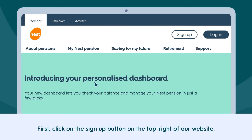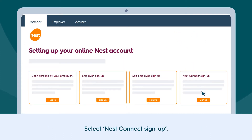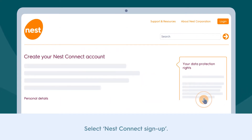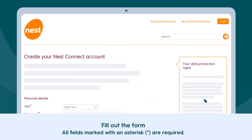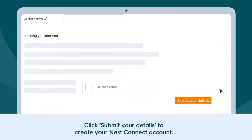First, click on the Sign Up button on the top right of our website. Select Nest Connect Sign Up. Fill out the form — all fields marked with an asterisk are required.